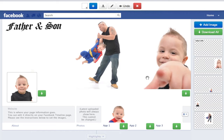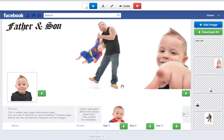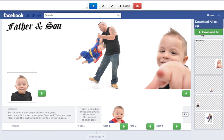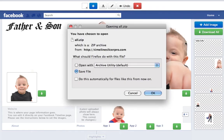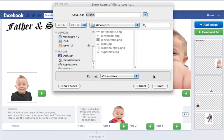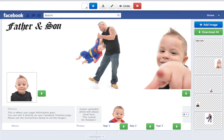Now all you have to do is either click on the individual buttons to download each section separately, or just click on the download all button to download the entire file. A dialog will pop up — just click OK, save the file to whatever folder you want, and you're pretty much done. Now we're ready to upload your images to your Facebook timeline.